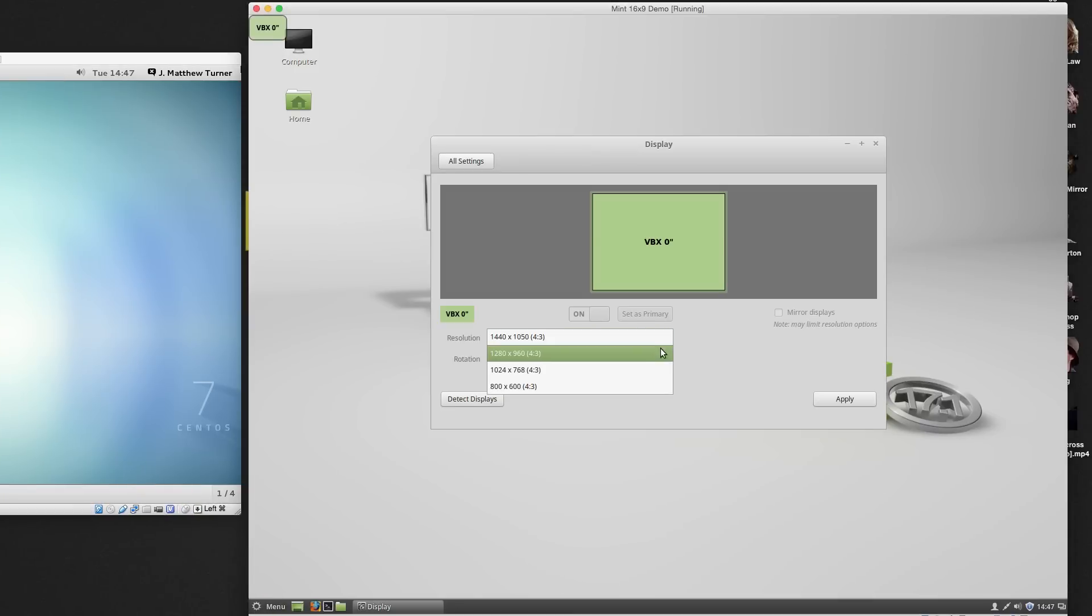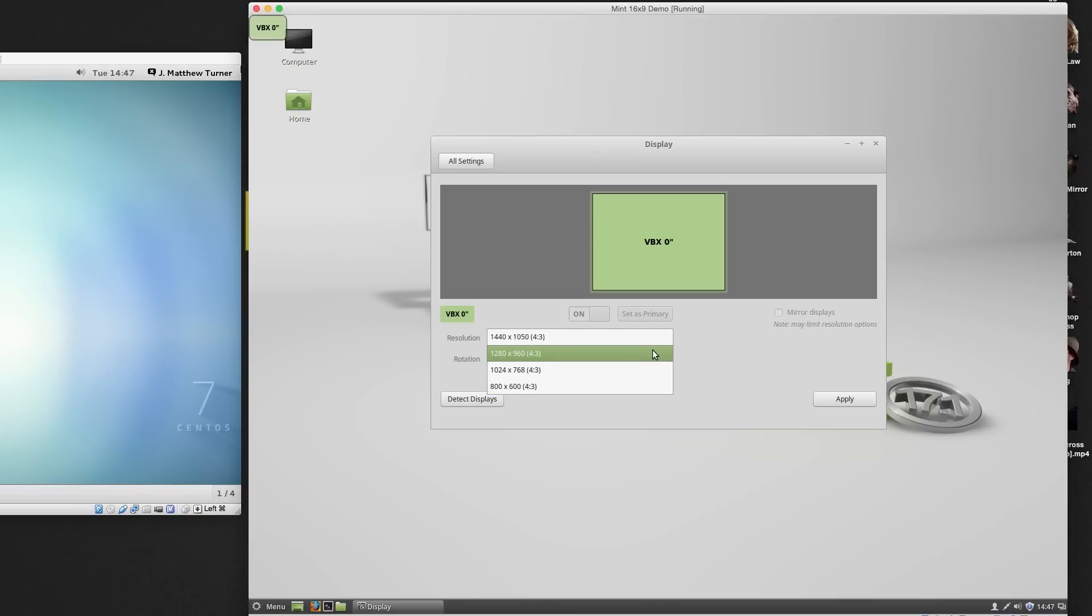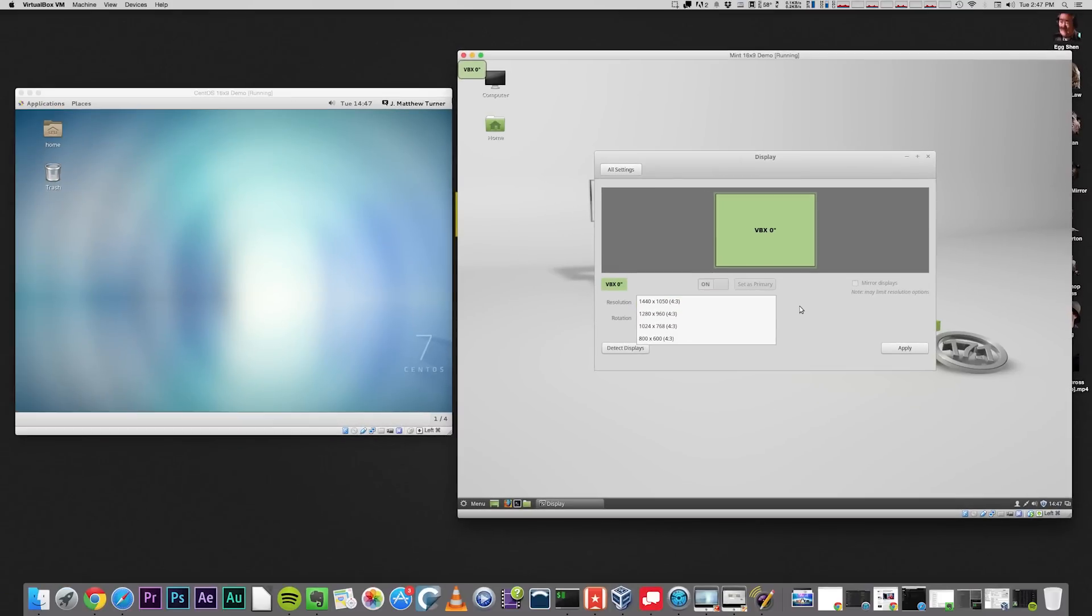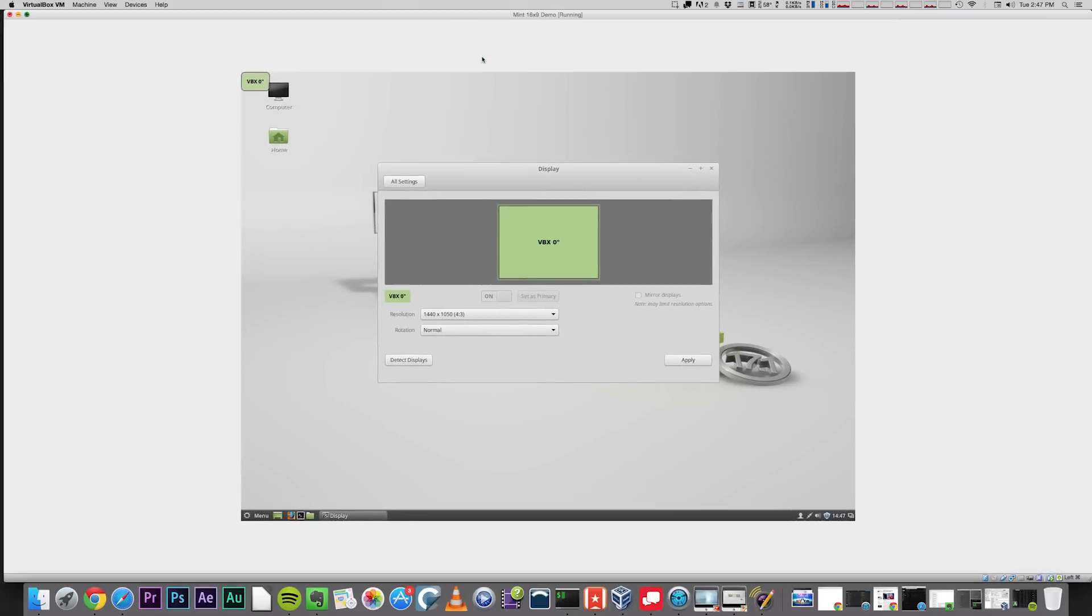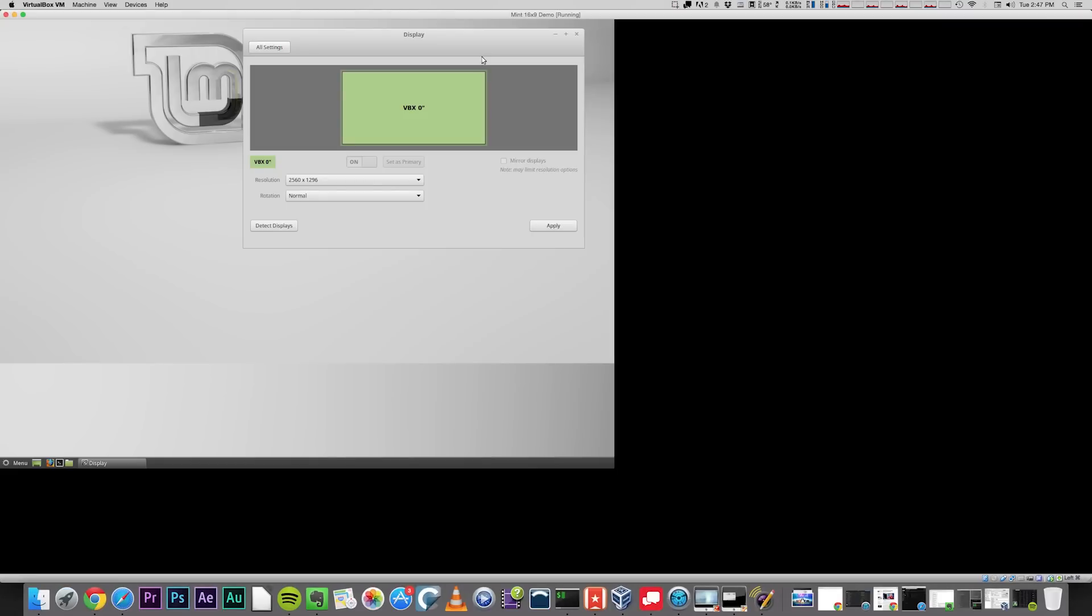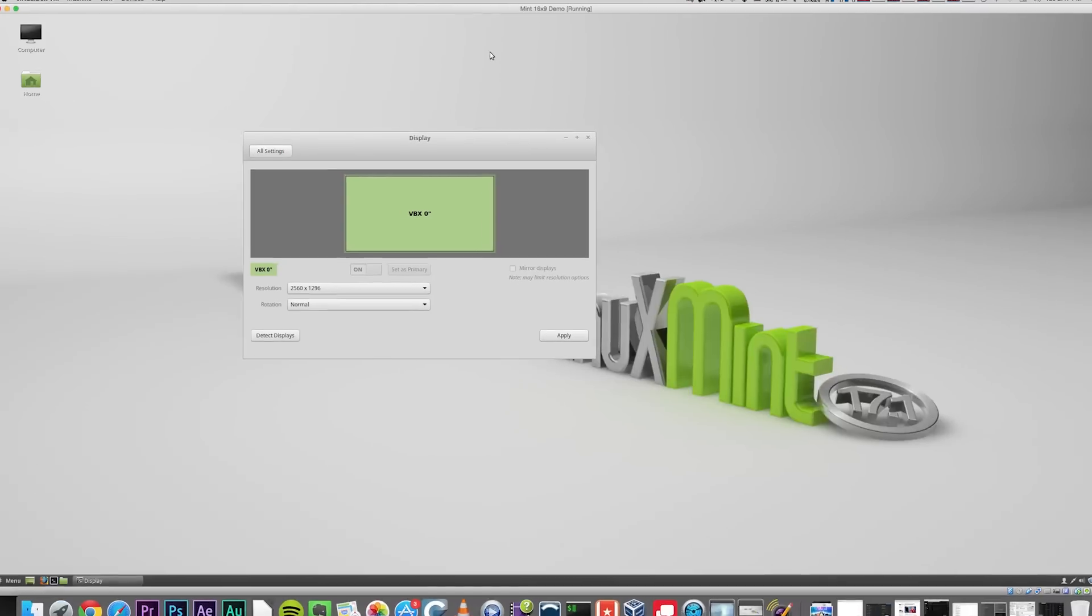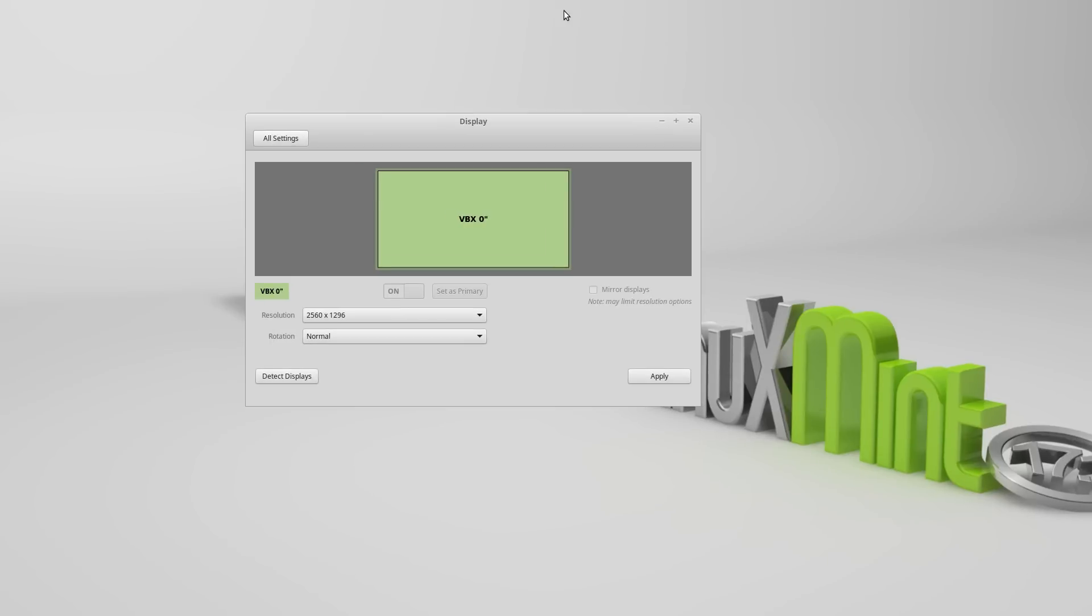Over in Mint, I have a few more options, but still no 16x9 choices. However in Mint, if I hit the full screen button, the resolution will be dynamically set for me. You can see now that the resolution inside Mint has become 2560x1296.